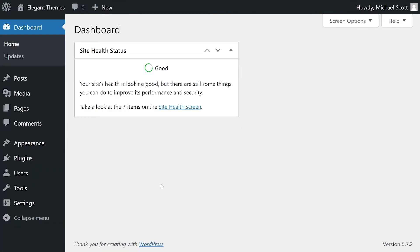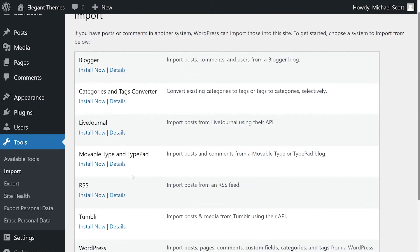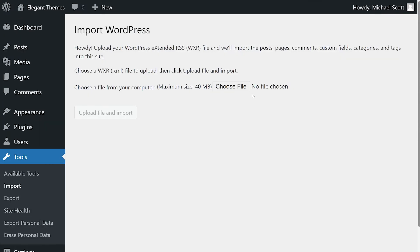If you want to import this content into a different WordPress website, just go to tools, import, scroll down, select run WordPress importer, and select that XML file and upload it.